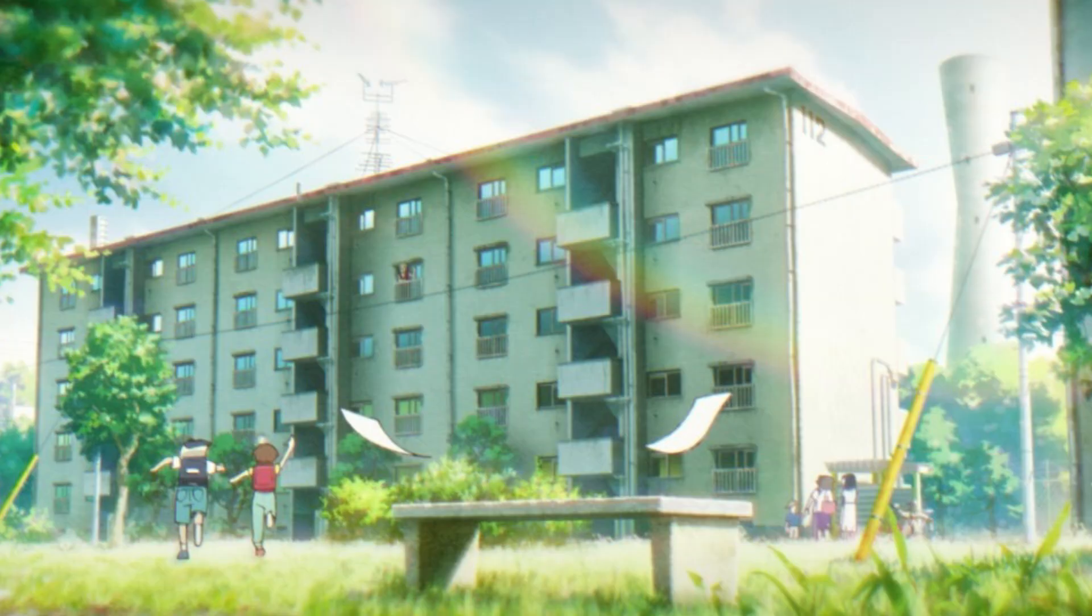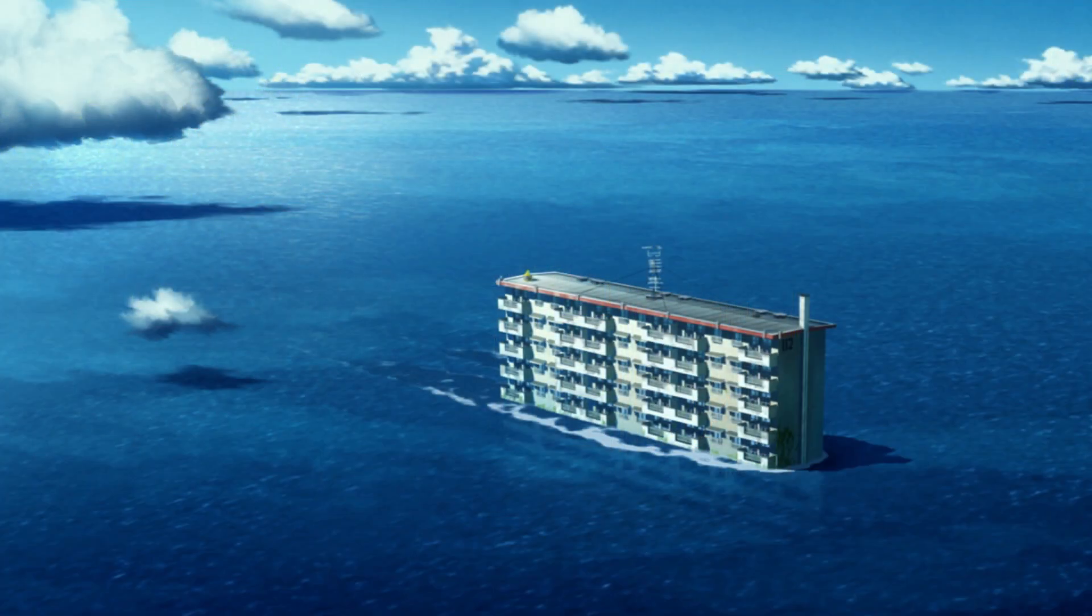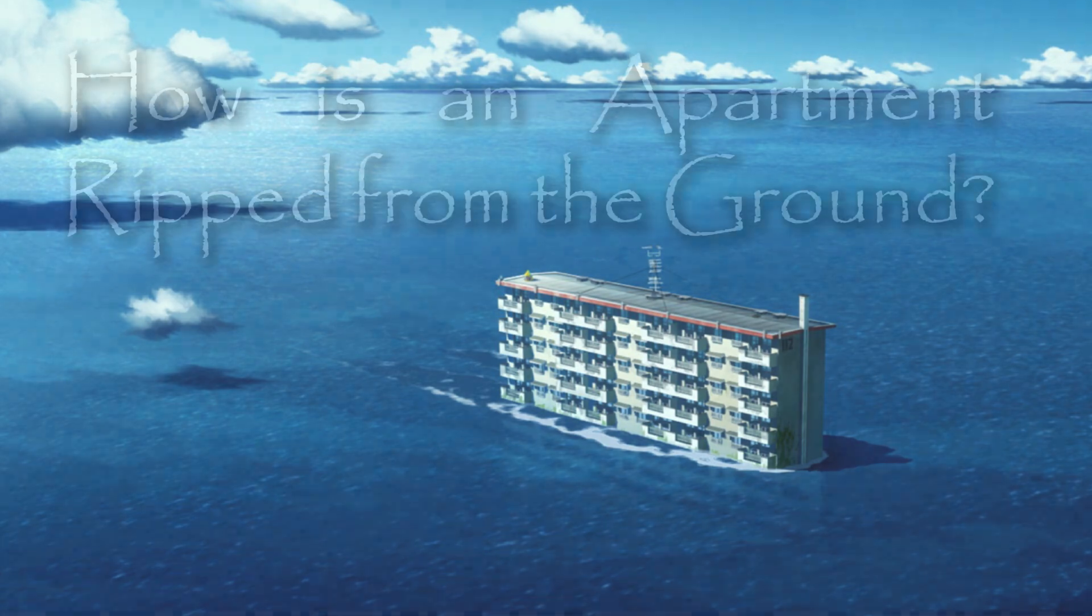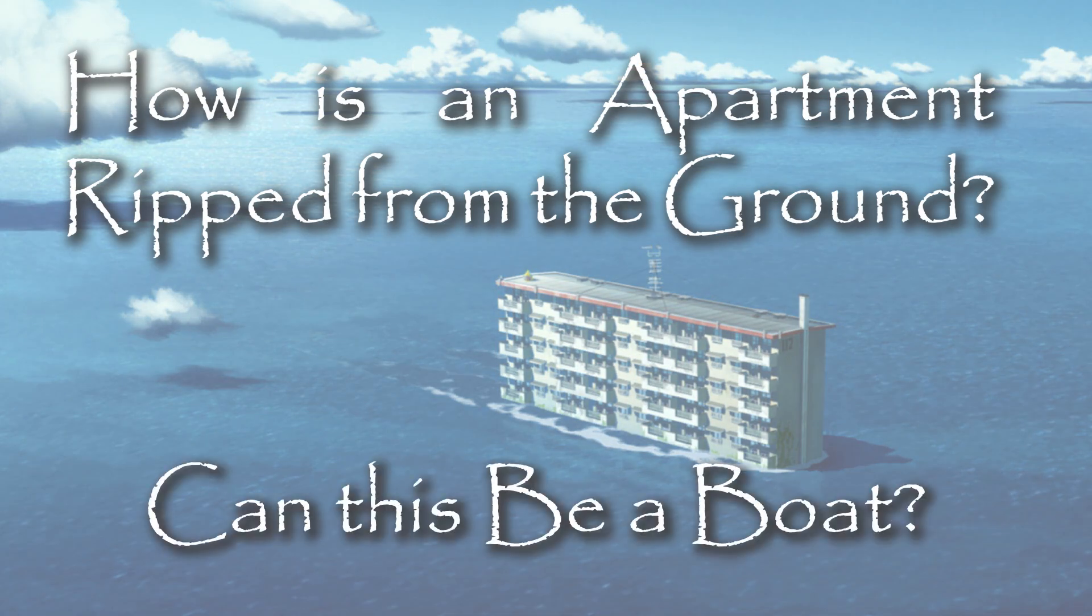So on that note, let's look at how drifting home places this historic and relevant architecture in an unconventional setting and take that seriously for a moment. And we'll do that through two main questions. How would an apartment be ripped from the ground and can this fella also be a boat?